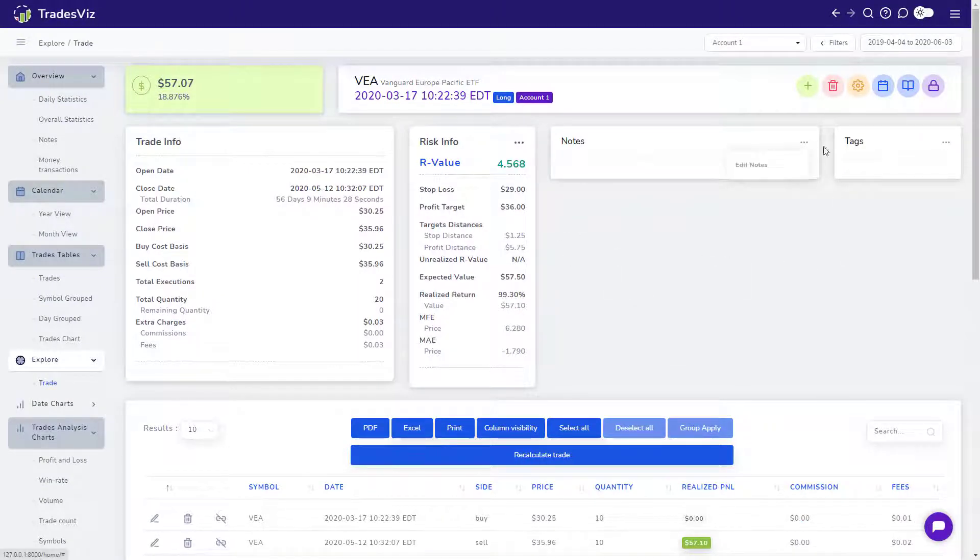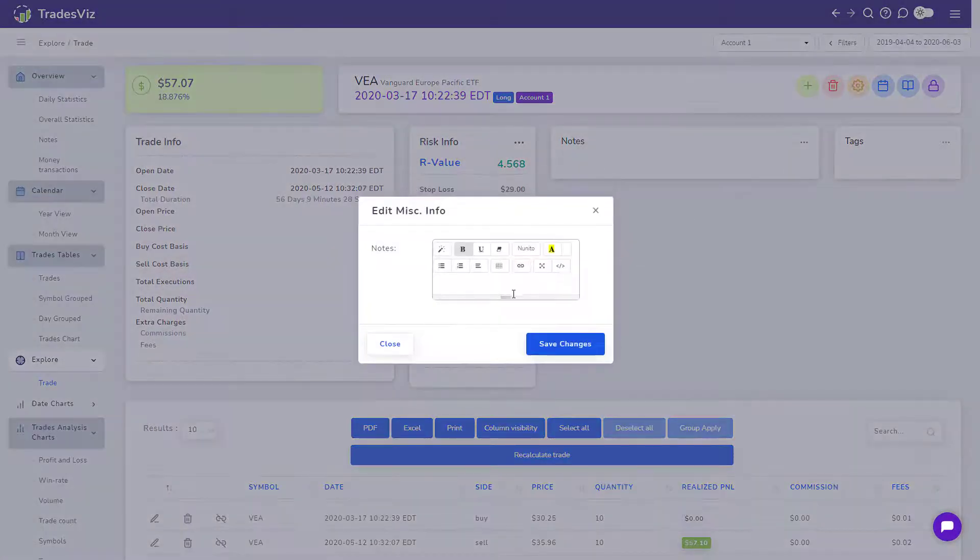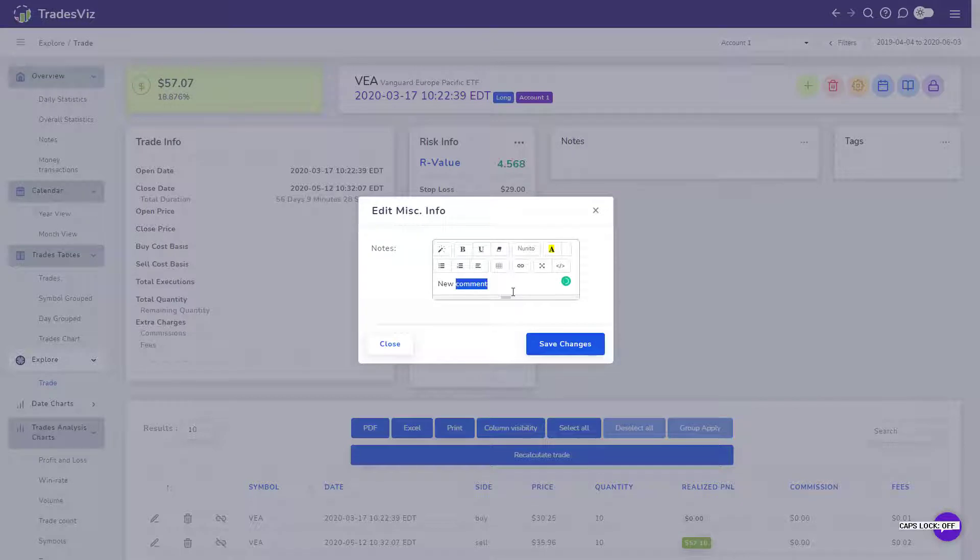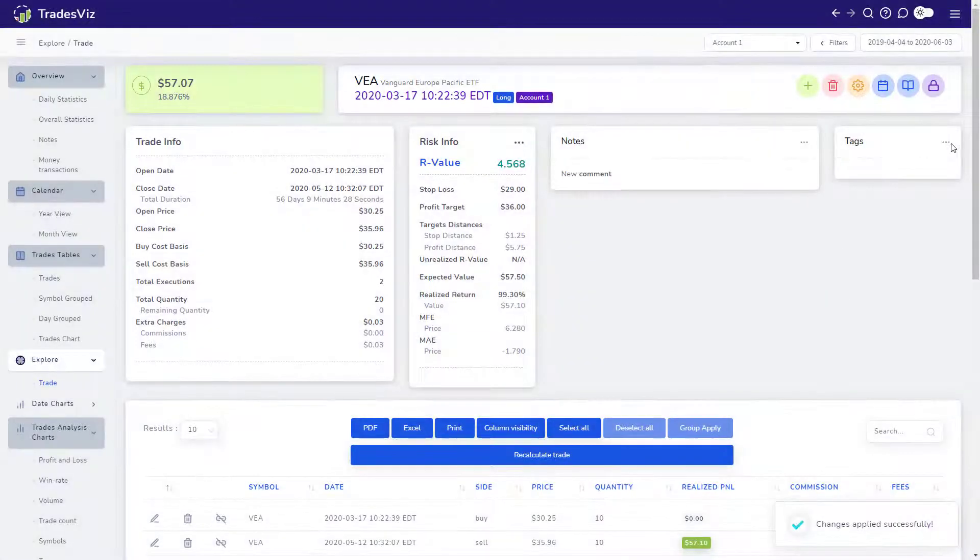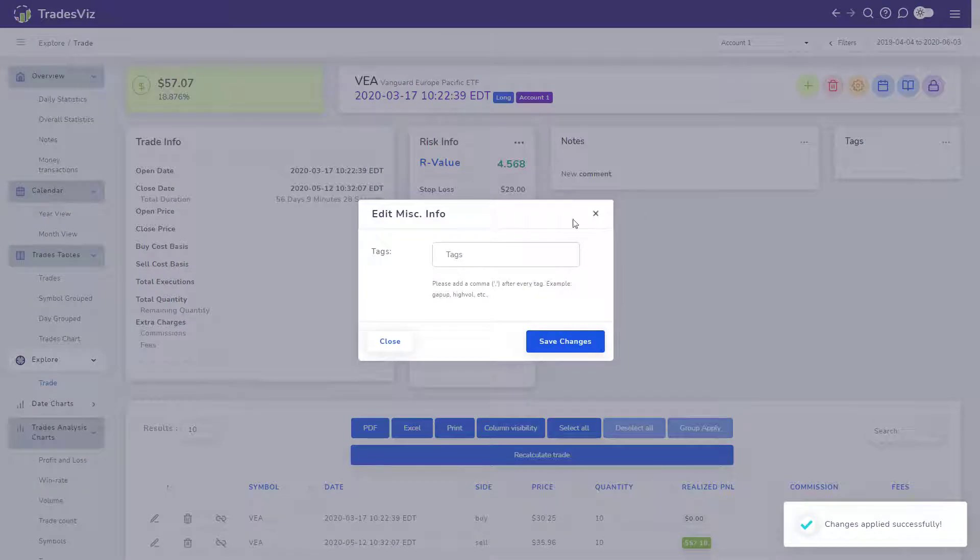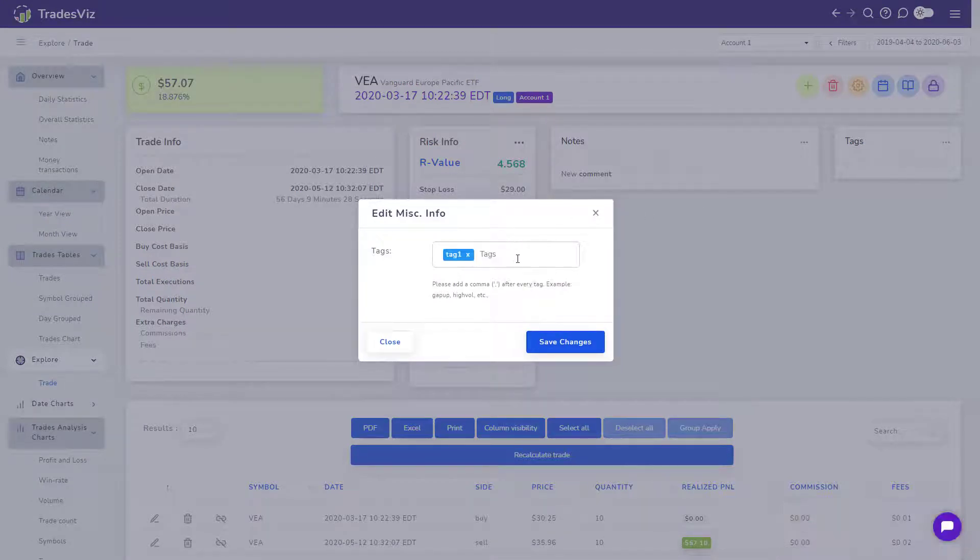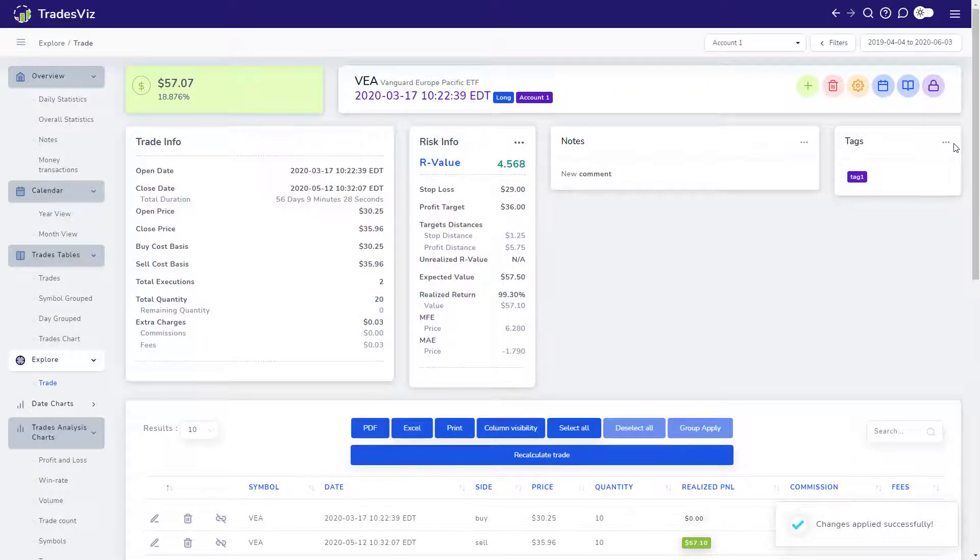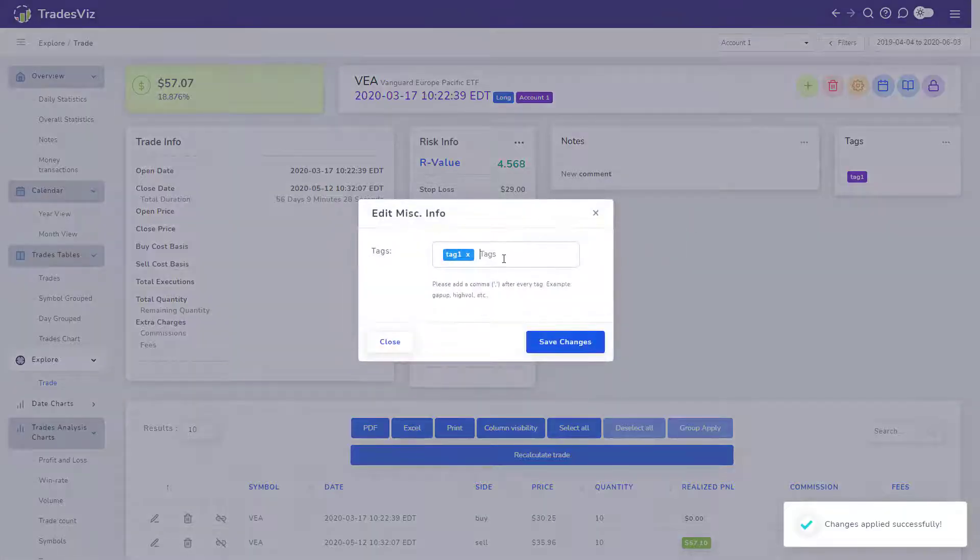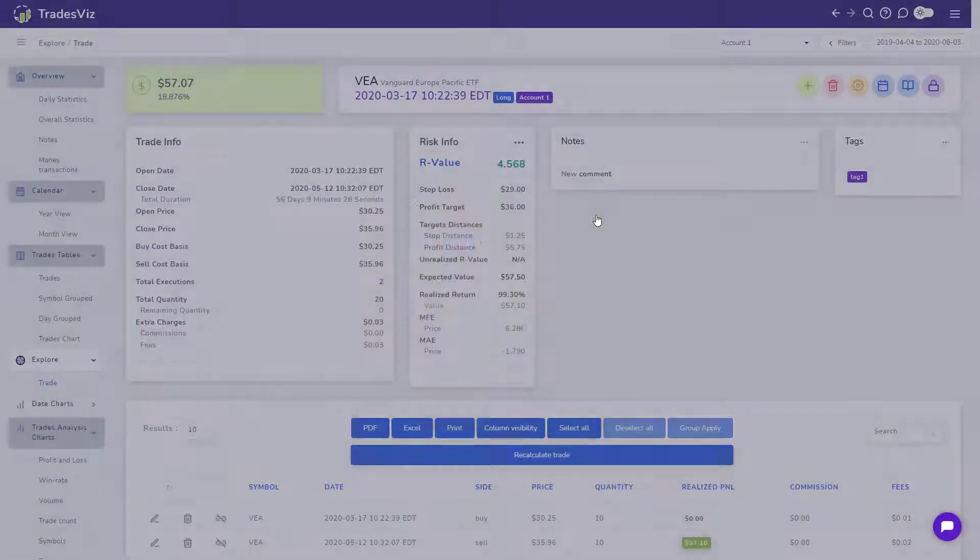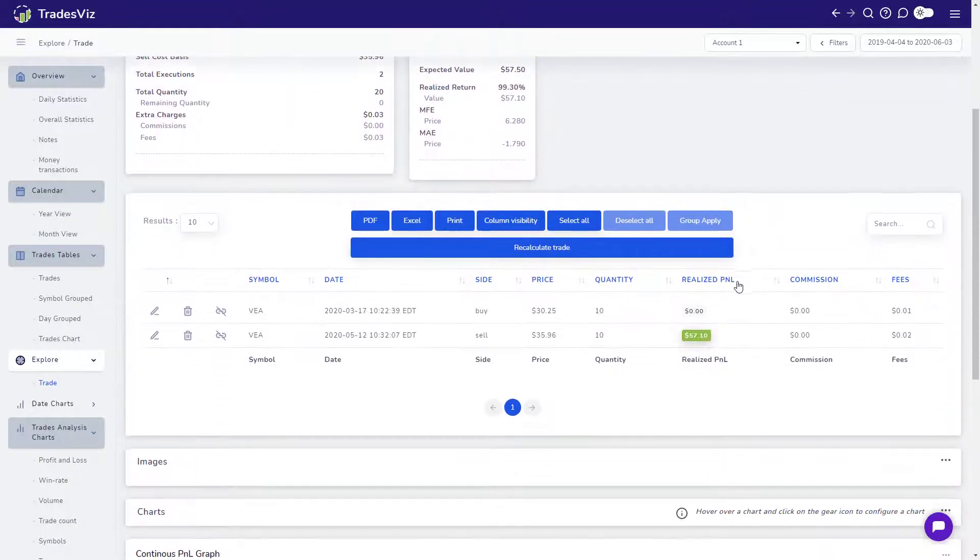Moving on, you now have the Notes and the Tags section. Just like how we edited the risk statistics, you can click on the three dots icon on the top right of each box to edit the contents of the box. Let's enter a comment and a tag for this trade. Do remember that you need to enter a comma symbol after every tag for the tag to be recognized. Once you start adding more tags, the Tags input box will automatically suggest tags that you have already added so you don't need to remember all your tags.